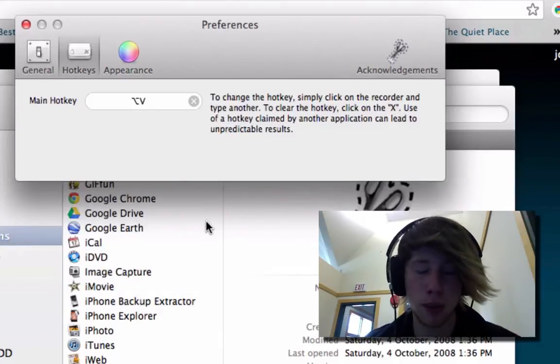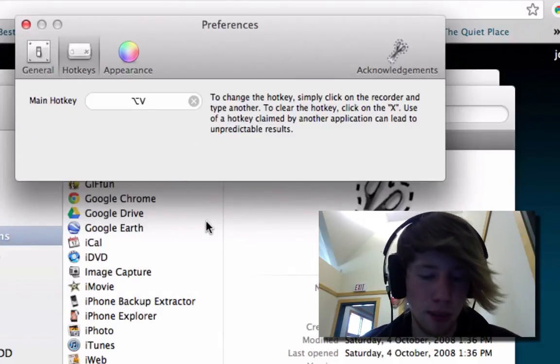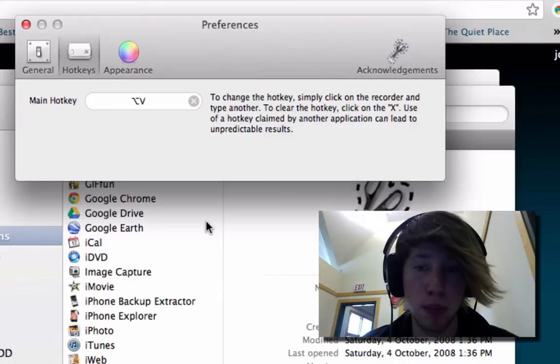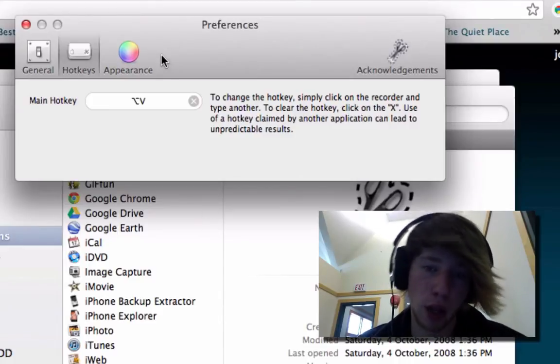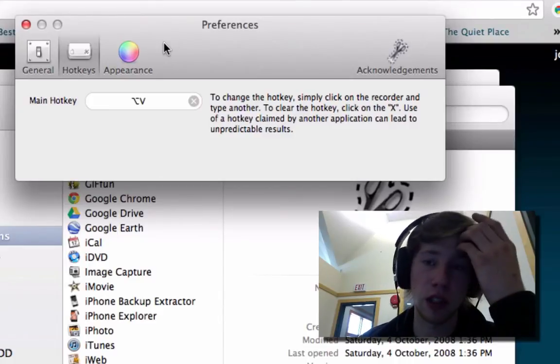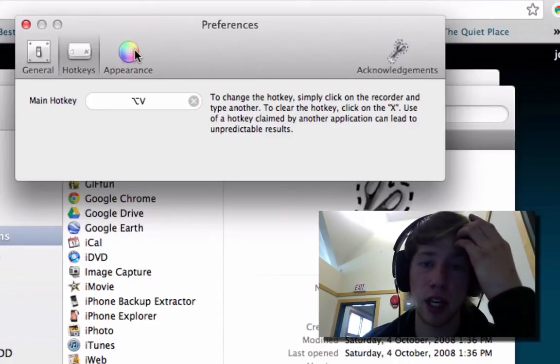I've set mine to Option V because the normal paste command is Command V. So Option V, right beside it, kinda helps.